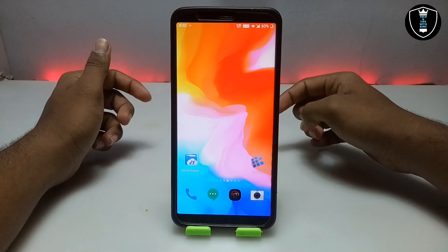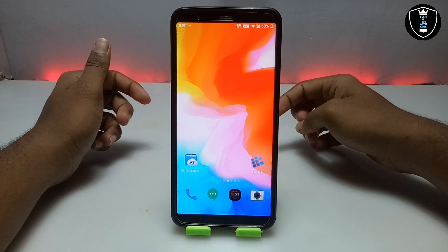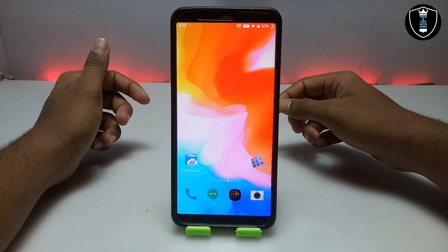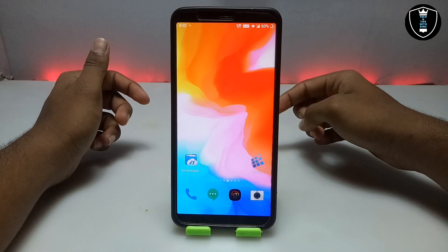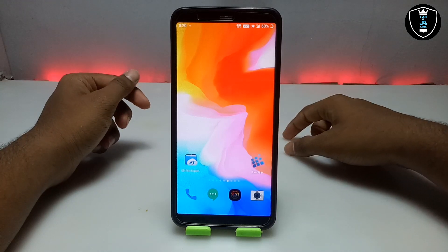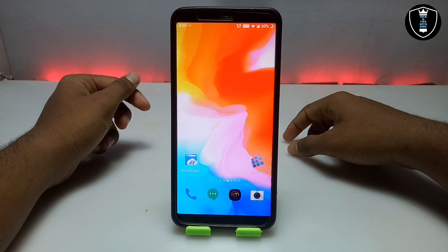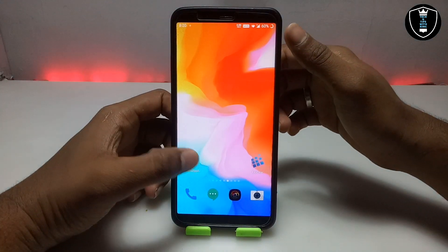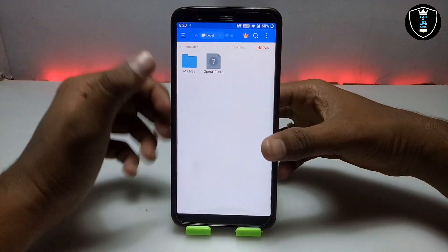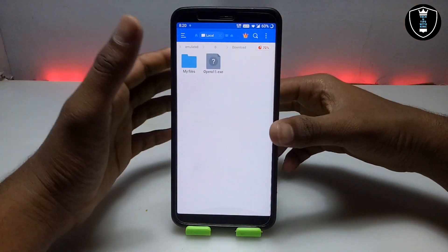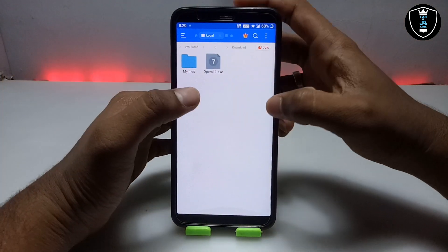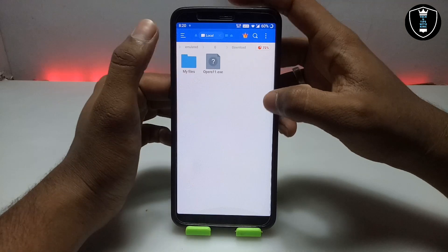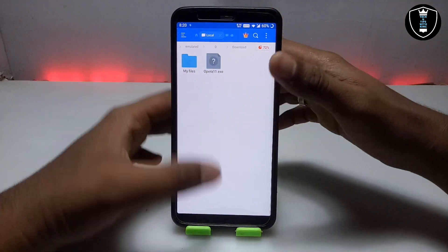First of all you need an application called Exagear Windows Emulator. I have already made a separate tutorial video on how you can download and install Exagear — you can check out my channel. You also need an Opera browser setup file; the download link is in the description. Make sure you have downloaded it and pasted it in the Downloads folder, as you can see like this.